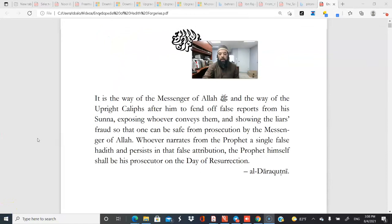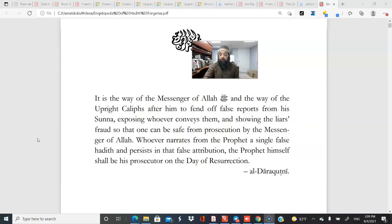Let me start with this quotation: 'It is the way of the Messenger of Allah and the upright caliphs after him to fend off false reports from his sunnah, exposing whoever conveys them and showing the liar's fraud, so that one can be saved from persecution by the Messenger of Allah' — because the Prophet will be a prosecution witness against you if you said something he didn't say. This is written by none other than Darul Qutni.